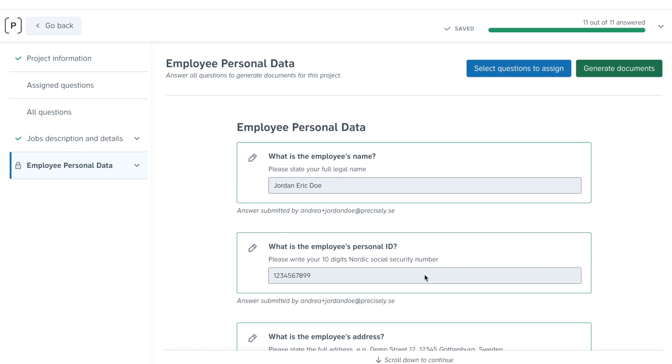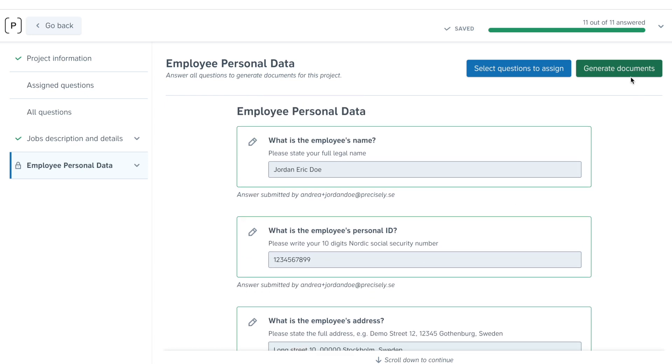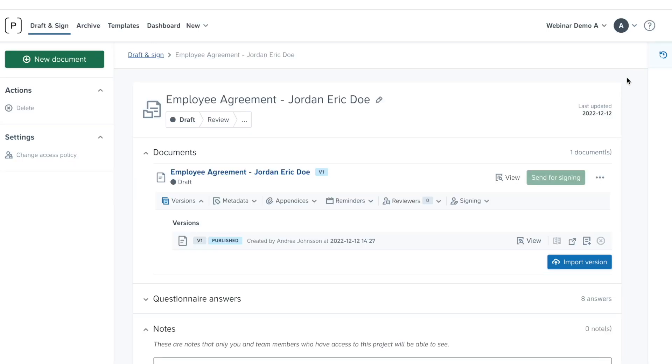Once all the information is here, you'll be able to generate your contract. As simple as that.